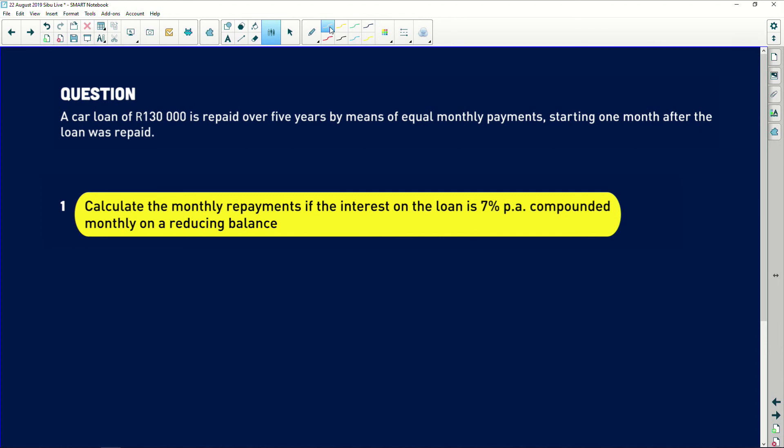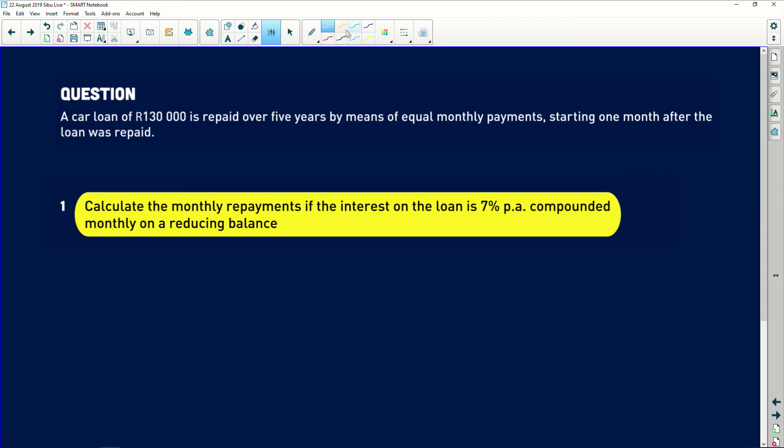A car loan of R130,000 is repaid over five years by means of equal monthly repayments, starting one month after the loan was taken. This is very important: when you take the loan now, the first repayment must be made in one month's time. If you pay immediately, we treat that as a deposit and then consider the next month as our first monthly payment. Keep that in mind.